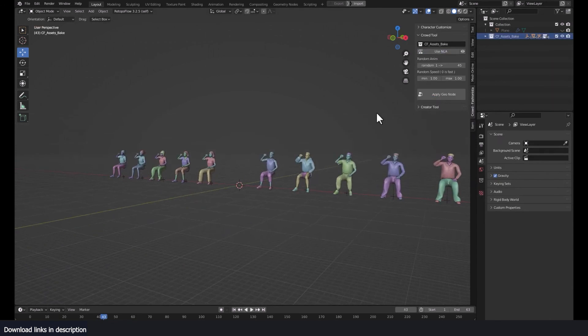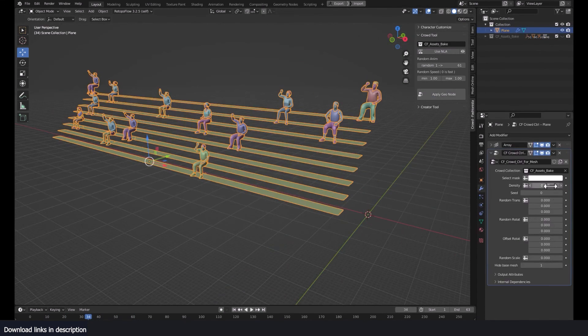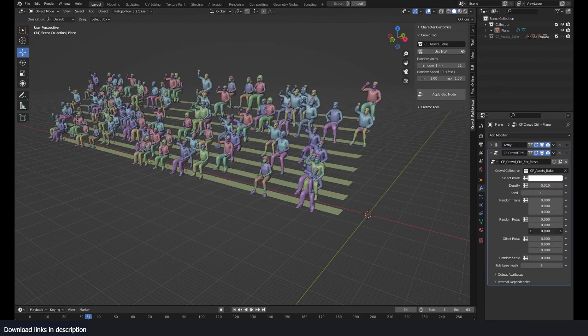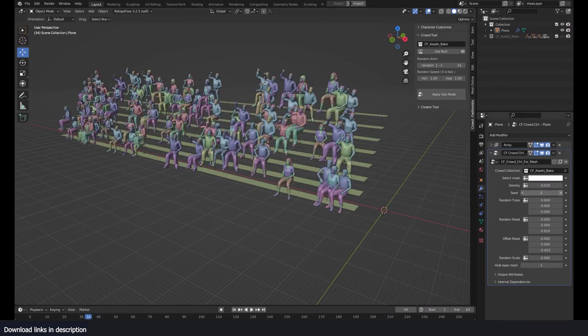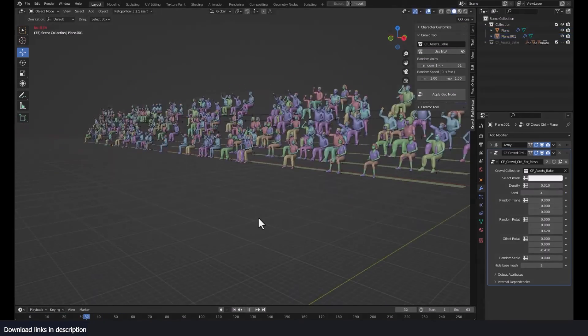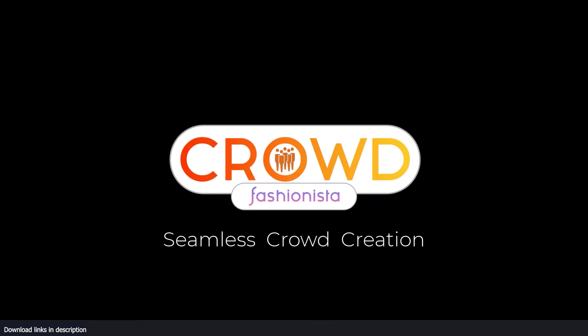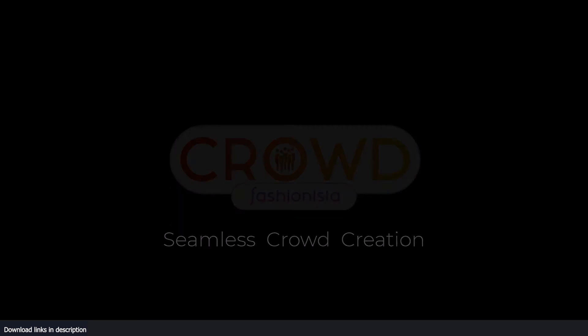If you are creating a city, a city always needs people. Even abandoned cities will need some, a few people in them, so Crowd Fashionista is something that you're definitely going to need for Blender and other projects. Thank you.